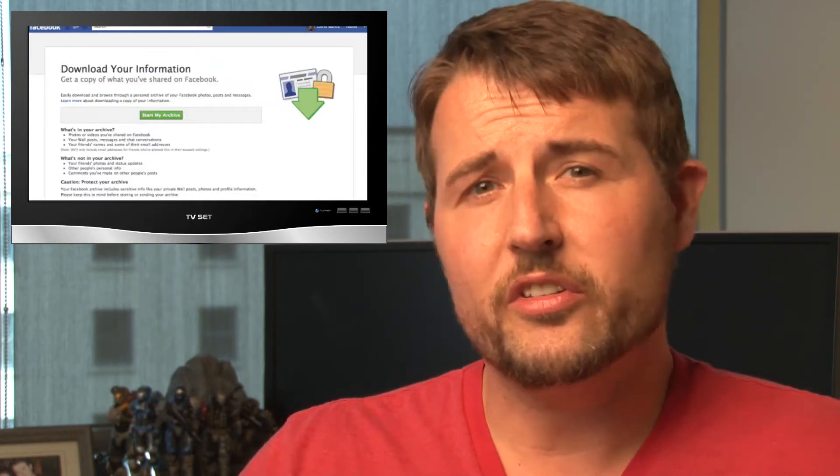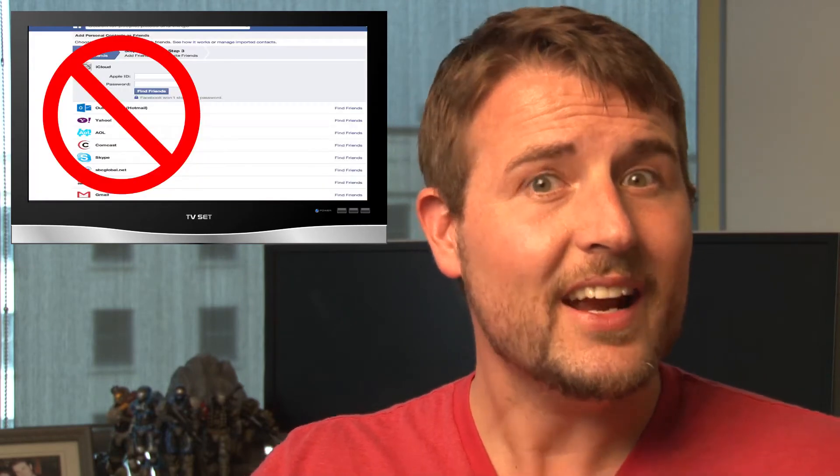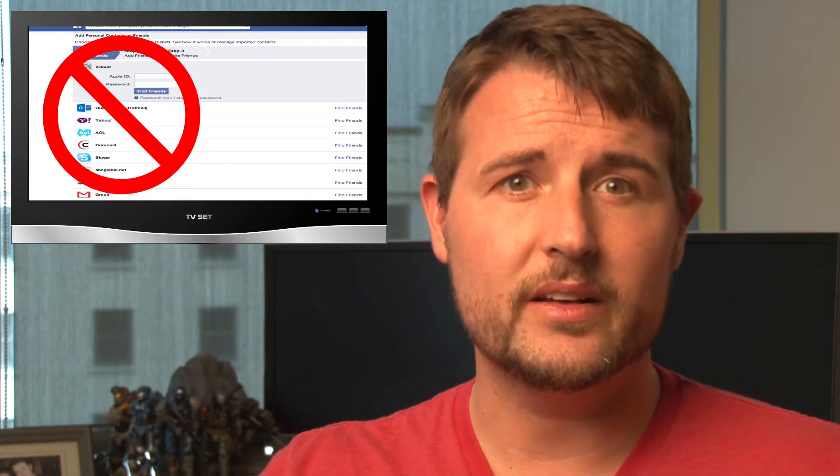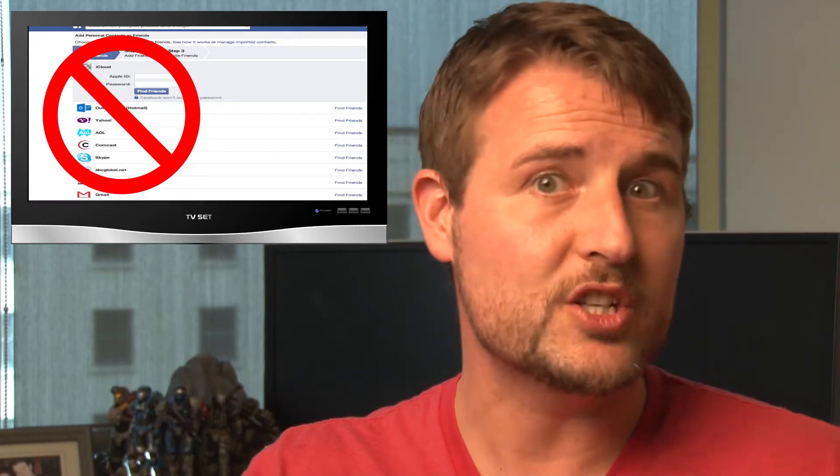And this private information was also included in this Download Your Information Tool. This has caused the industry to debate whether or not Facebook should be gathering this private information from other sources like Gmail. In either case, it's further proof that you should limit and be careful what you share with social networks and cloud services, and also limit the connections you allow these cloud services to make to each other.